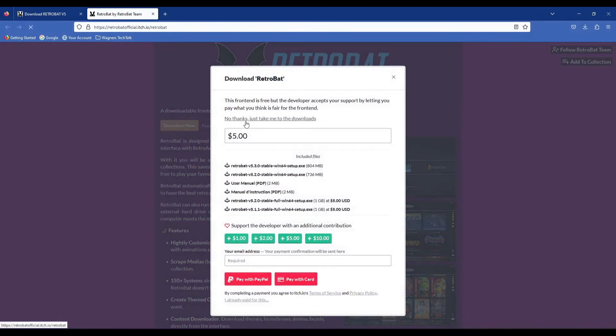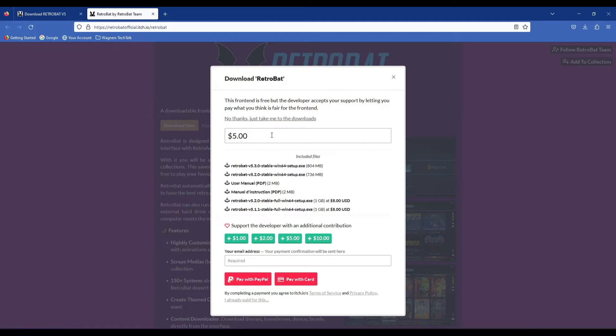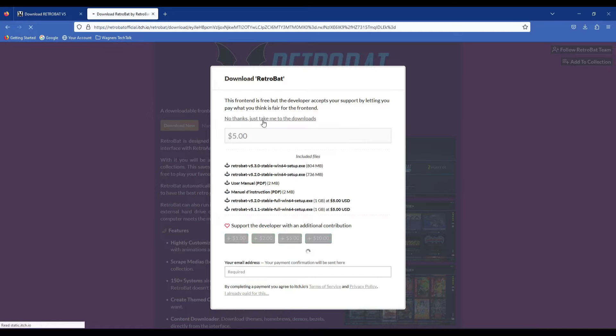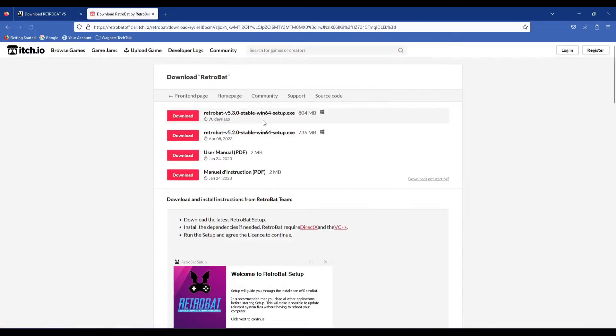On this screen, again click the Download Now button, and here you can decide if you want to support the developers, which is always a good idea. However, in this case, we'll go ahead and click the No Thanks, just take me to the Downloads link, and click the Download button for the latest version of RetroBat, which is version 5.3 at the time of this video.